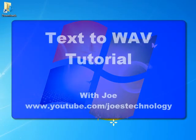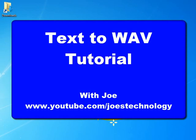Hi, my name is Joe, and this is a quick overview as to how you can create your own text-to-wave files.